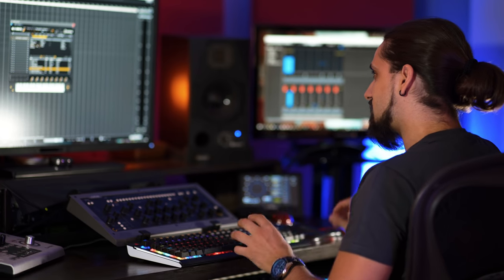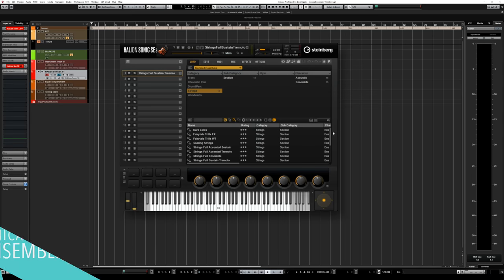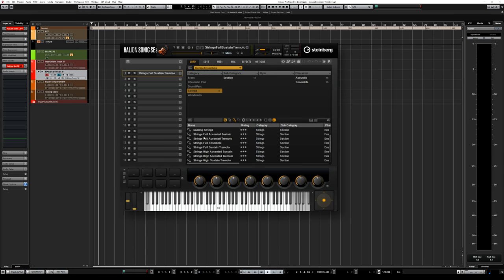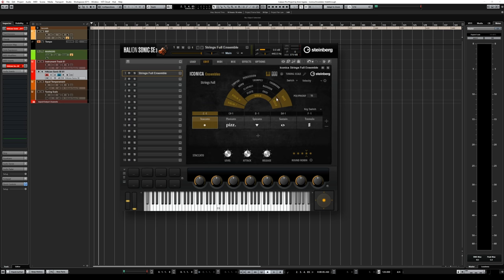Let me show you what sounds are included in Iconica Ensembles. Starting with strings — we have quite a few presets, including strings full accented sustains, strings full accented tremolo, and strings full ensemble. What that means is that you have the entire string orchestra laid out on the keyboard, so you can play from basses, cellos, violas, second violins all the way up to first violins. If I load the strings full ensemble, you will see all the different instruments in the string sections.